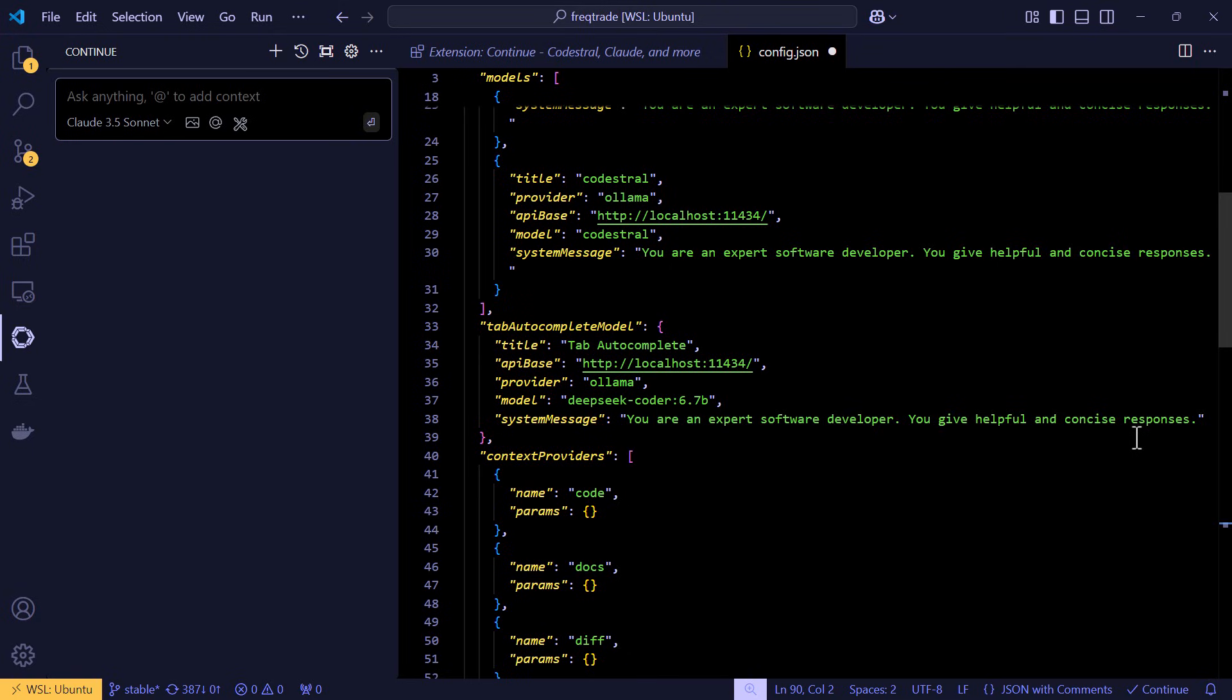Now a little bit down in this config file, you can also see that I have created an auto-tab completion model. And this model is used when you are going to type code and it responds with suggestions to auto-complete your code.